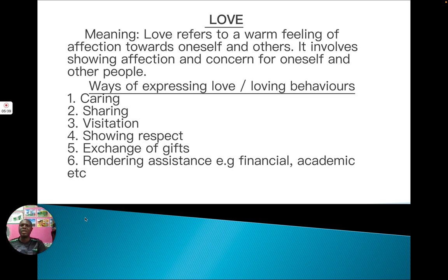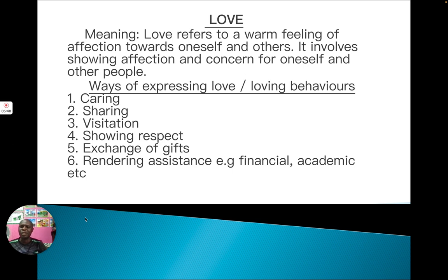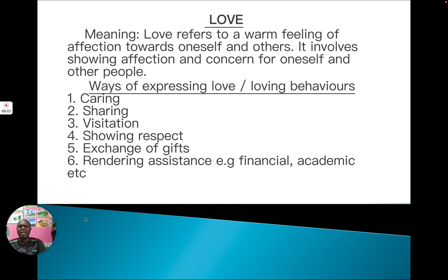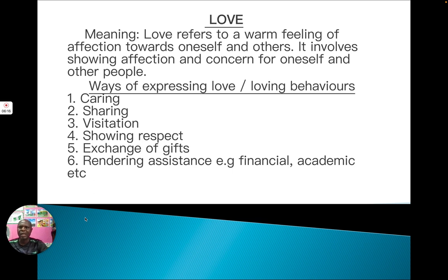Another aspect is rendering assistance. For example, during your short break, if your friend doesn't have enough money and you have more than enough — maybe 500 Naira — you can share with your friend by giving them maybe 100 Naira to buy snacks or a drink. You need to render assistance either financially or academically. These are ways we can show we are expressing a loving relationship.